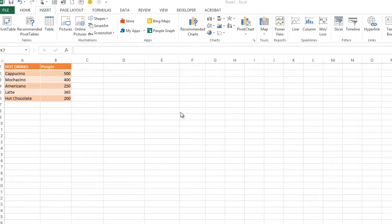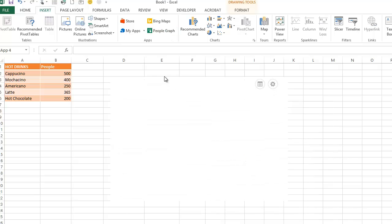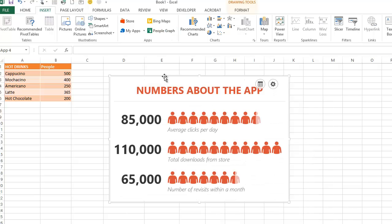I start off by clicking on the People Graph icon, and once that launches, it gives me some information about the app itself. So, 85,000 average clicks per day, 110,000 have downloaded it from the store, and 65,000 have gone back and visited.